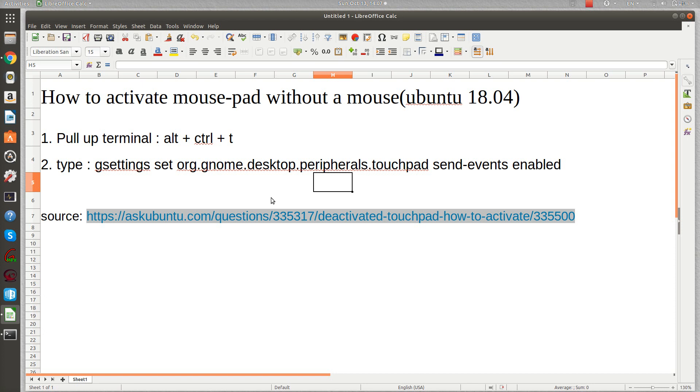If you click the source, you can get the actual page. I didn't come up with this by myself, I just googled it. The first step is to pull up a terminal, so Control Alt T or Alt Control T, it doesn't matter.